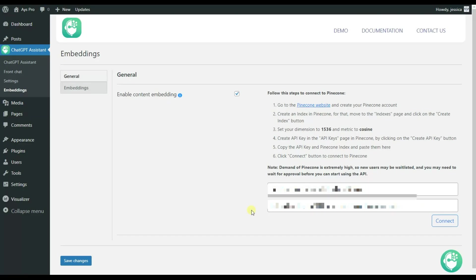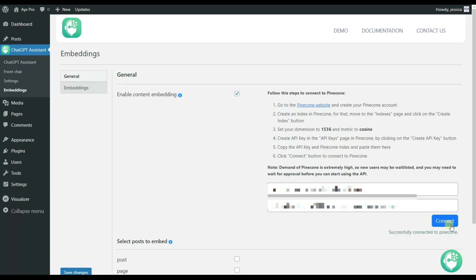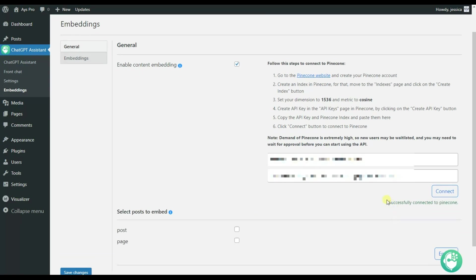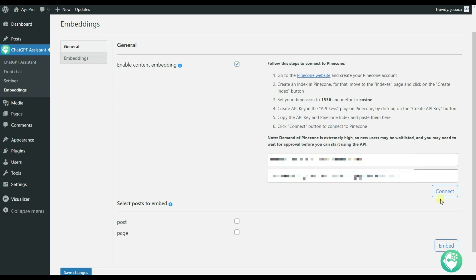So in case you have already created the API key and index, all you need to do is pass them into the appropriate field and click on the connect button. As you can see, the system shows that the connection is successfully done.